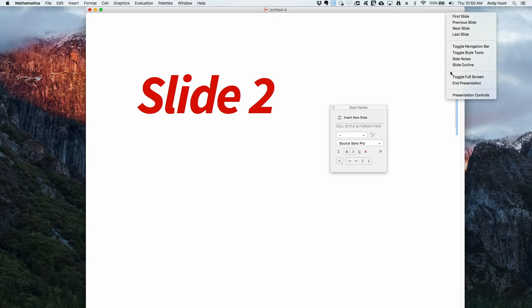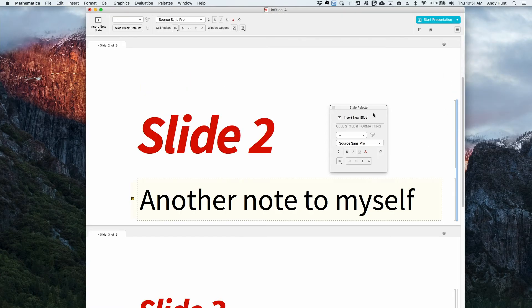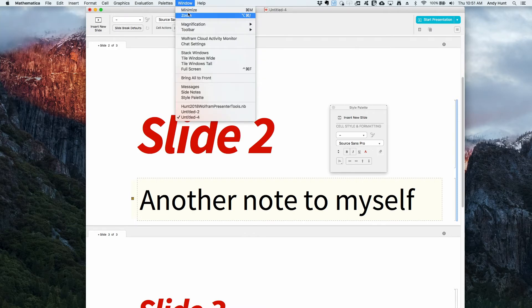All notebooks have magnification settings. As a quick fix — say you spent a lot of time making your talk but you get to the venue and the text is not big enough — a quick fix is to just pop the magnification. In the menus, magnification is still there. This is just a notebook like any other notebook.